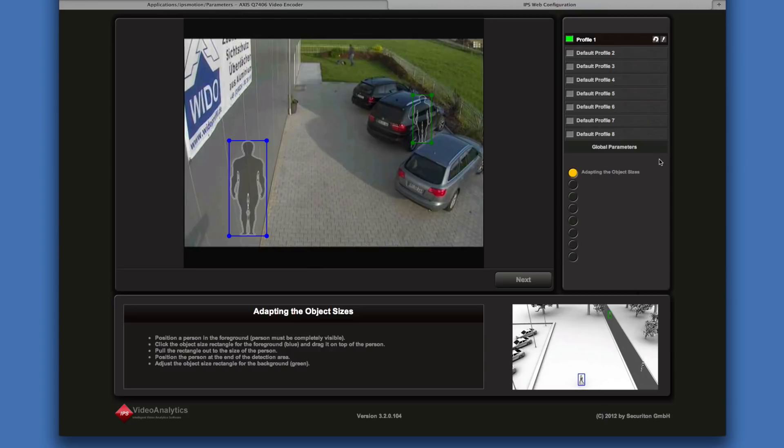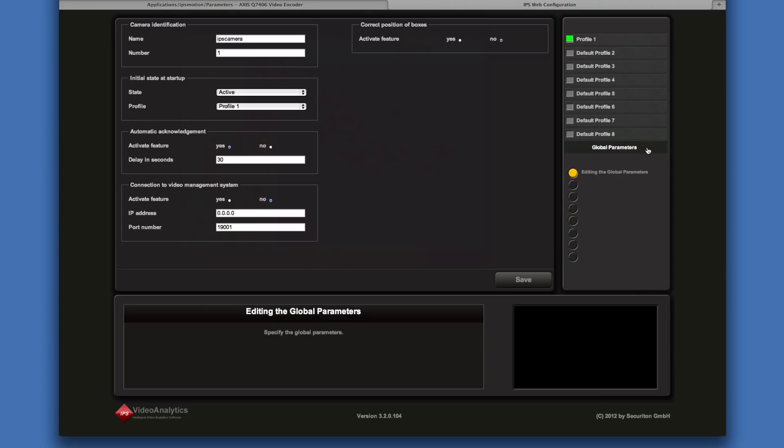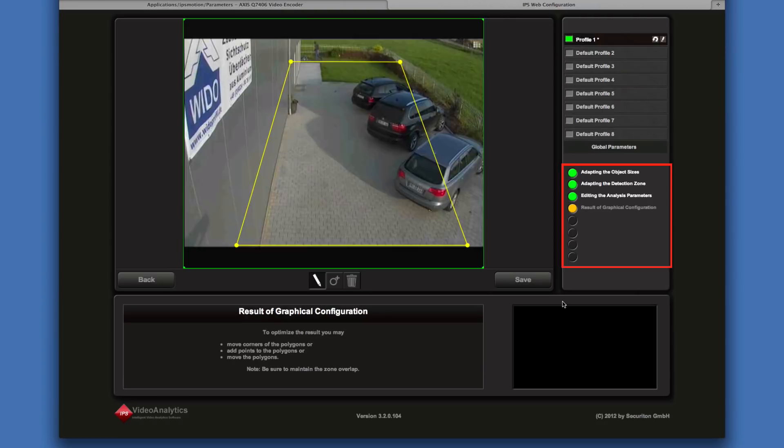Global parameters are specified once per camera. For details, refer to the manual available on the IPS Analytics website. In this section, the current state is displayed.